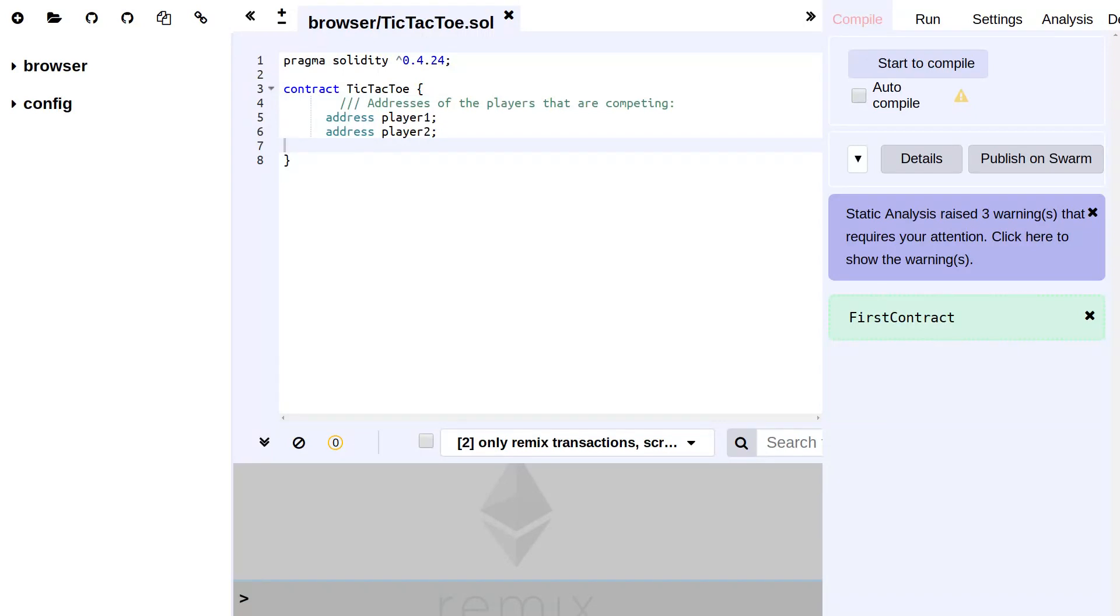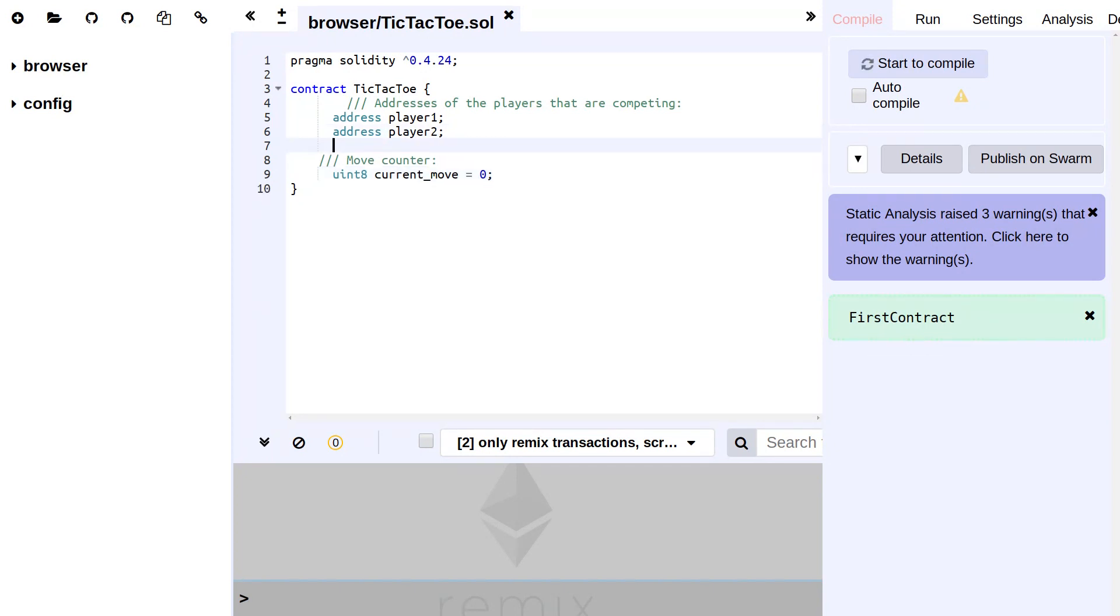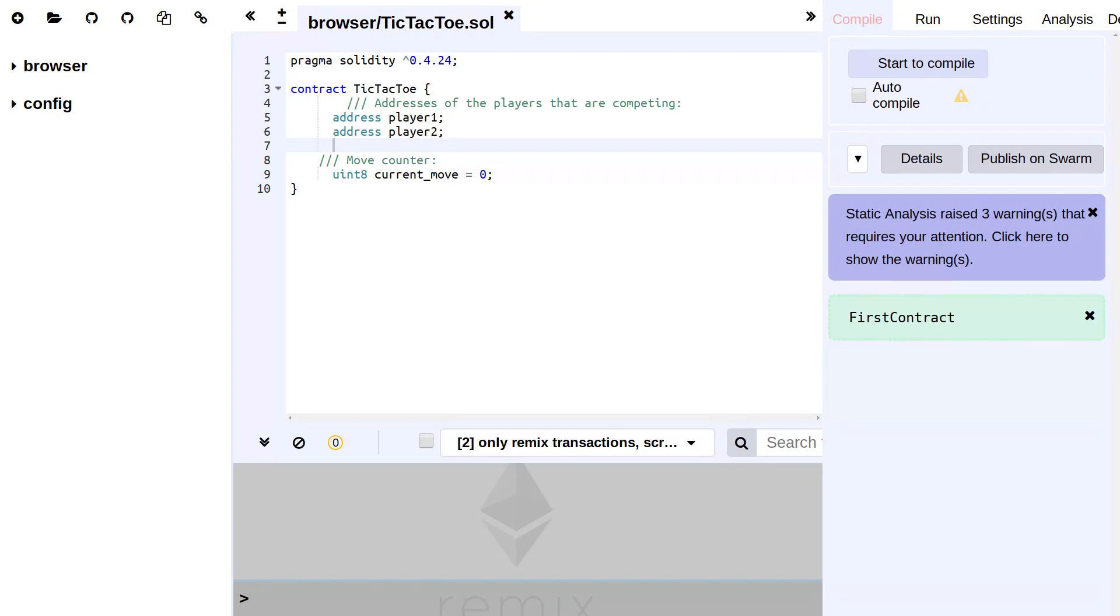We're also counting the current number of moves. For one, this helps us to keep track of whose move it currently is, but also it is an easy way to make sure that we stop the game in case we end up with a draw when the whole board is full, because this will happen after nine moves, so after current move has been incremented eight times.